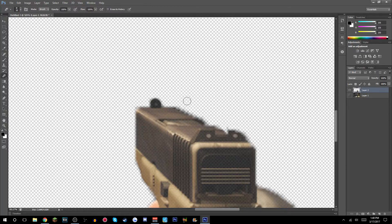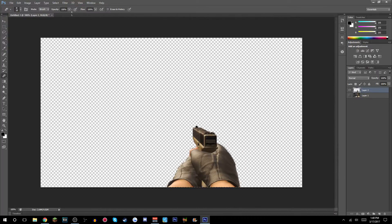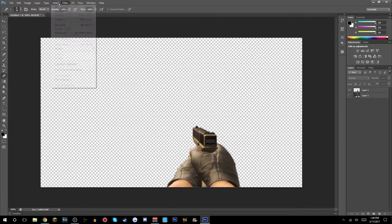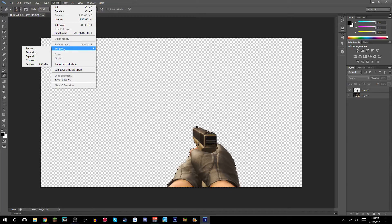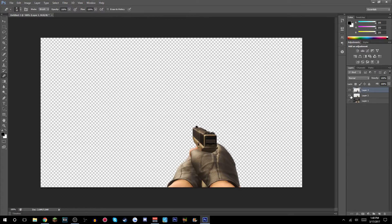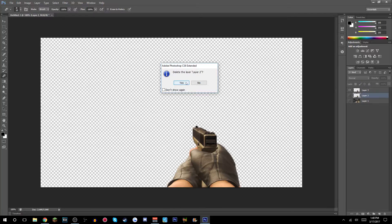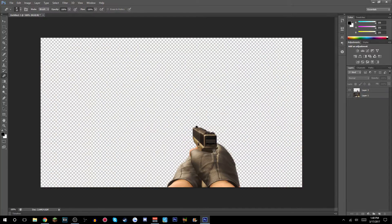If you mess up you can click Ctrl+Z and redo it again. Alternatively, Ctrl+click on the picture, go to Select > Modify > Smooth, set the sample radius to 2, then Ctrl+C, Ctrl+V, and there it is. Delete the other layer and it's pretty smooth.